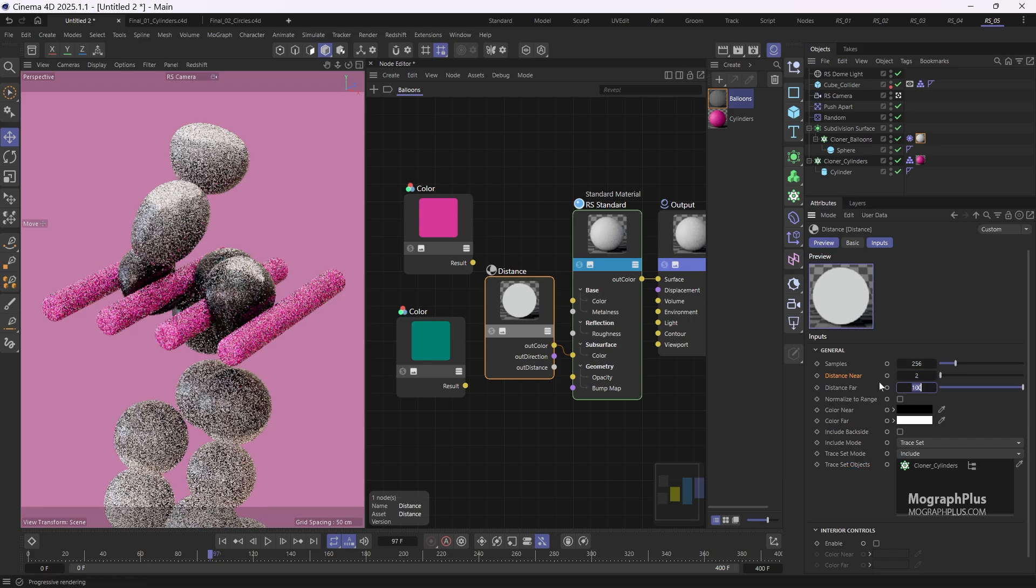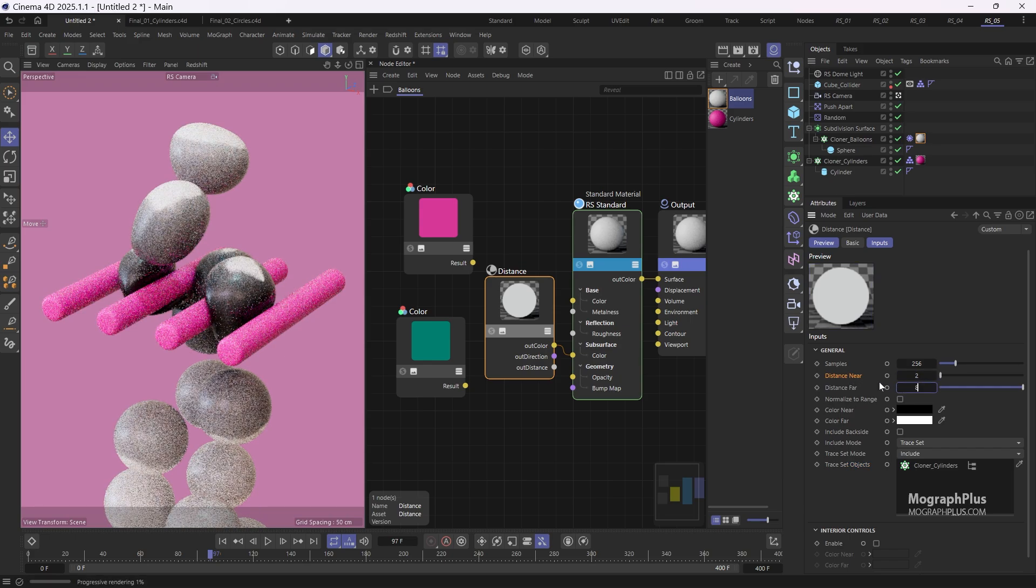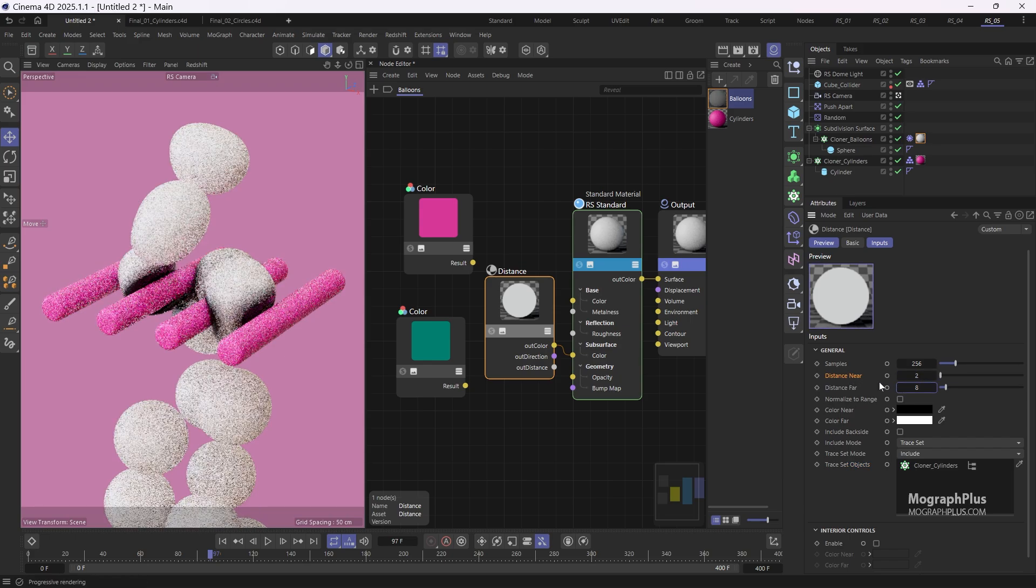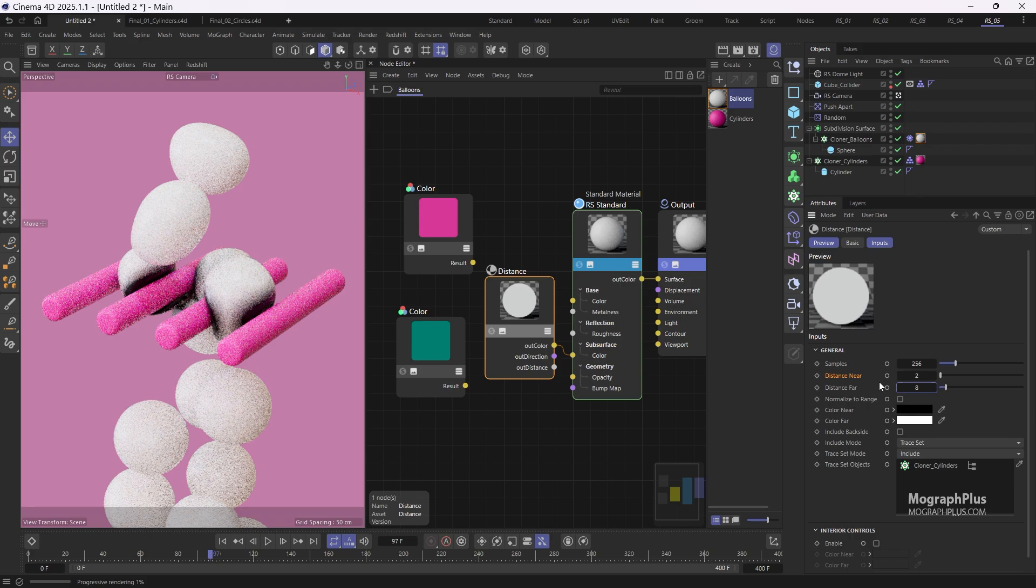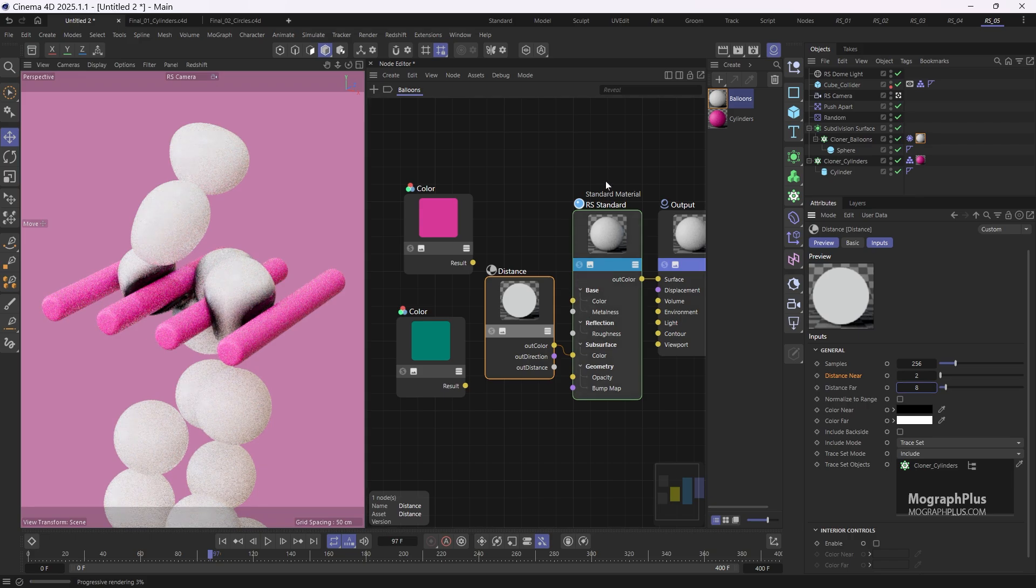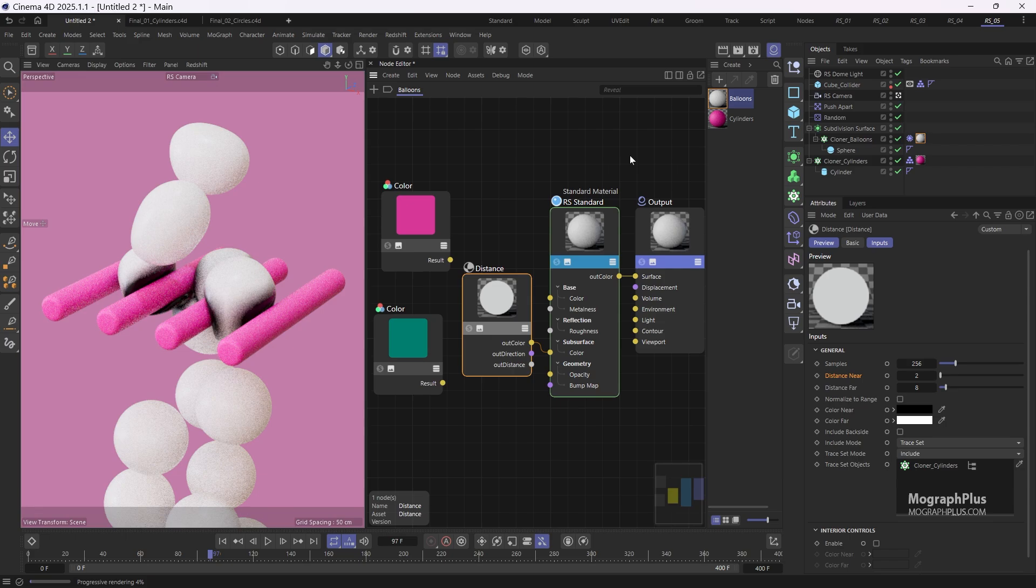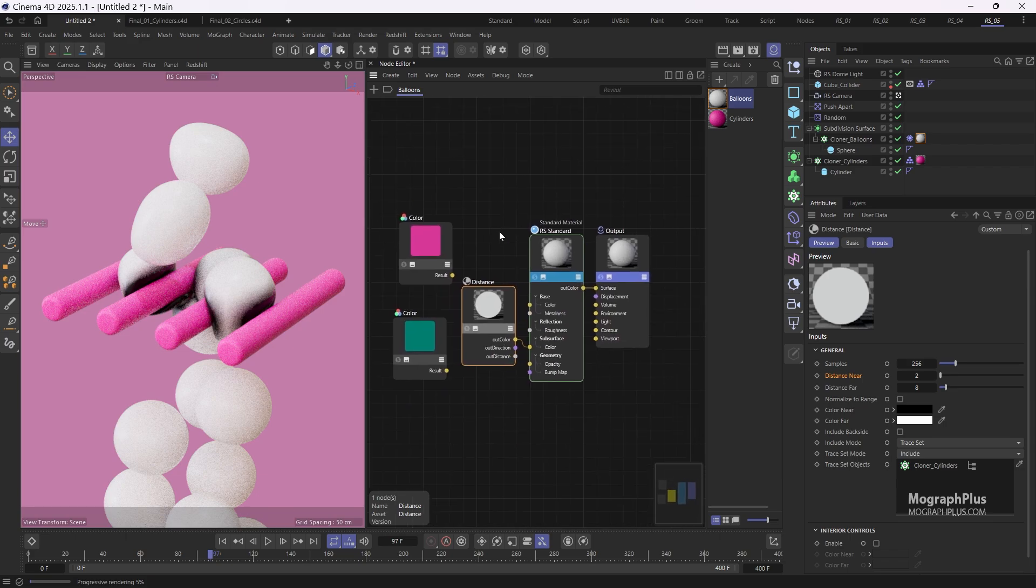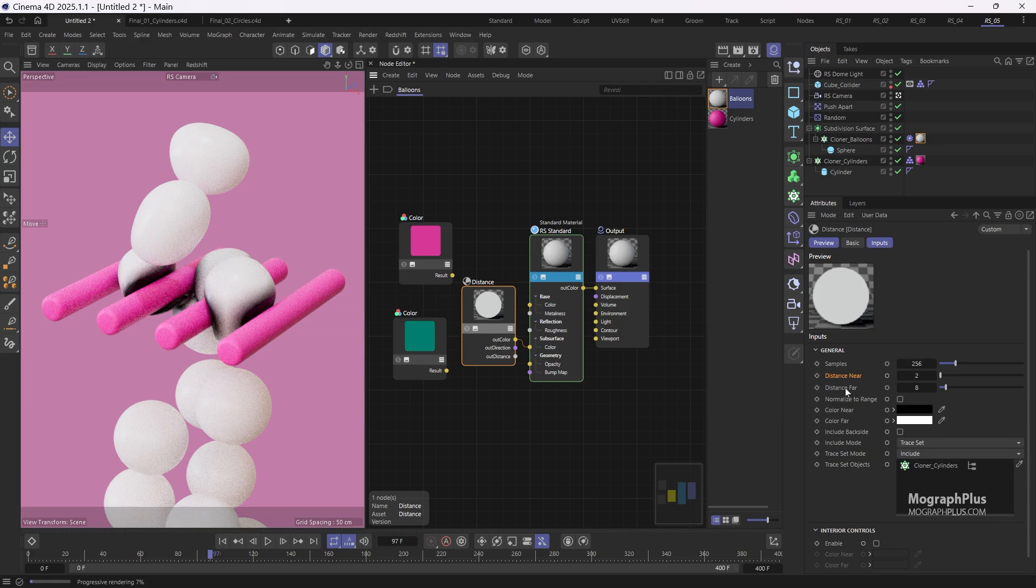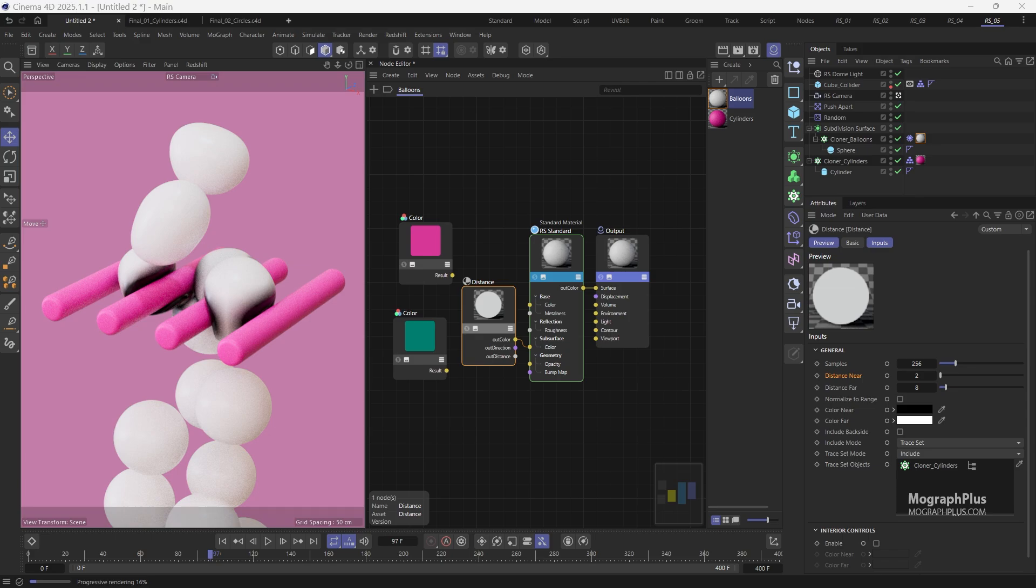In my Redshift Masterclass for Cinema 4D I covered the distance node in detail. Here we are essentially saying that when the balloons, which have this material applied to them, get closer to the cylinders, defined as the trace set objects, they use the near color when within 2 centimeters, which is the distance near amount, and the far color when 8 centimeters or more away, which is the distance far amount. So between 2 centimeters and 8 centimeters they gradually transition from the near color to the far color. We want the near color to be pink and the far color to be green. So connect the pink color node to the near color input and the green color node to the far color input.